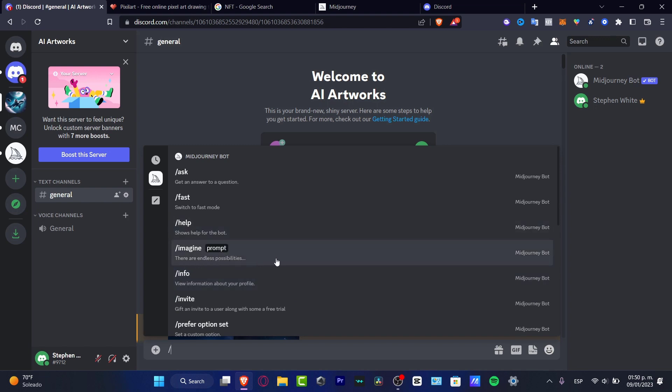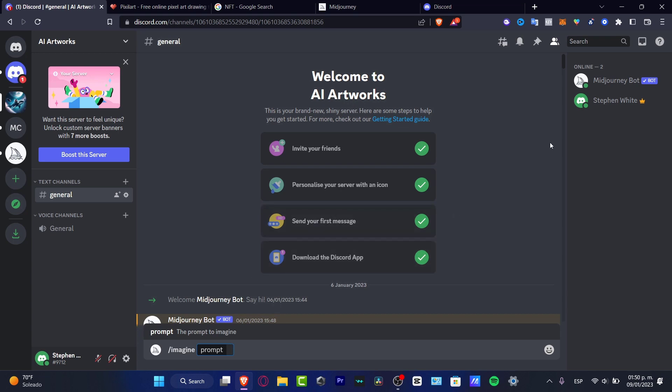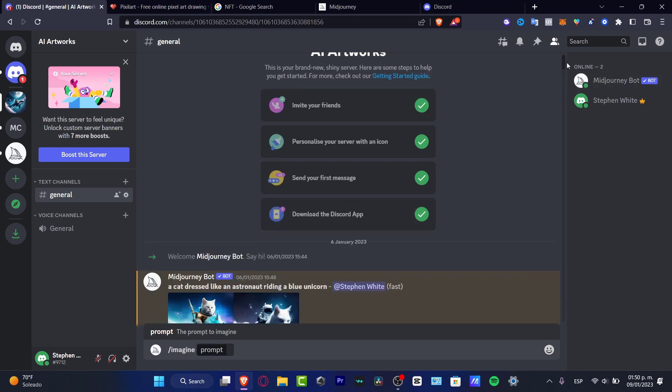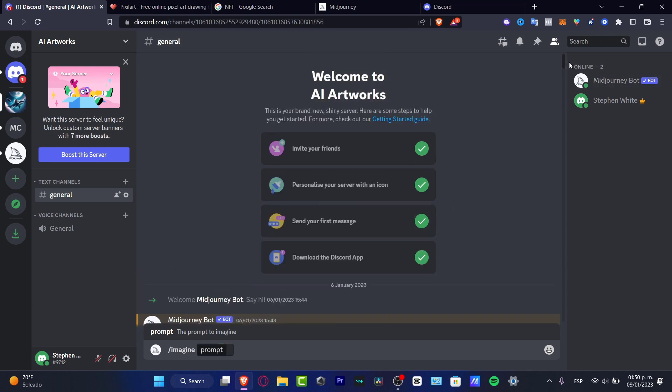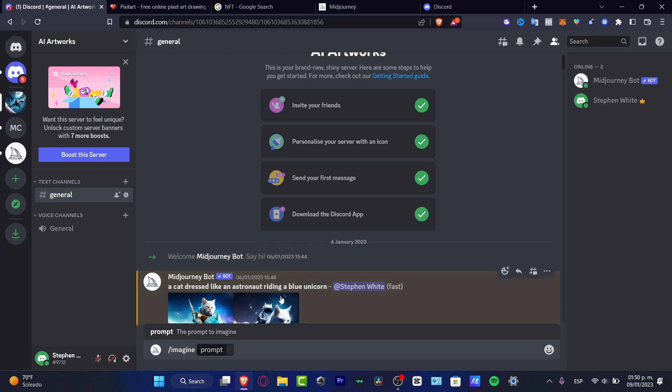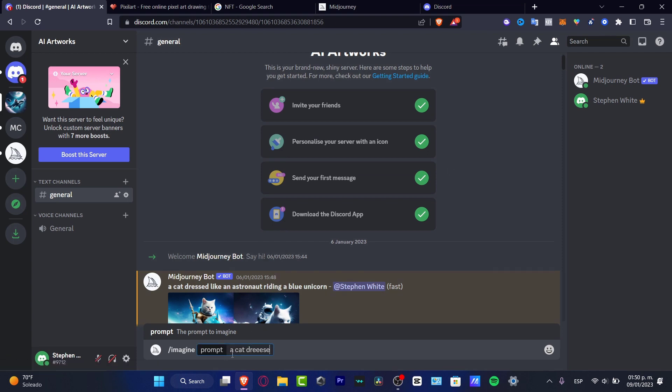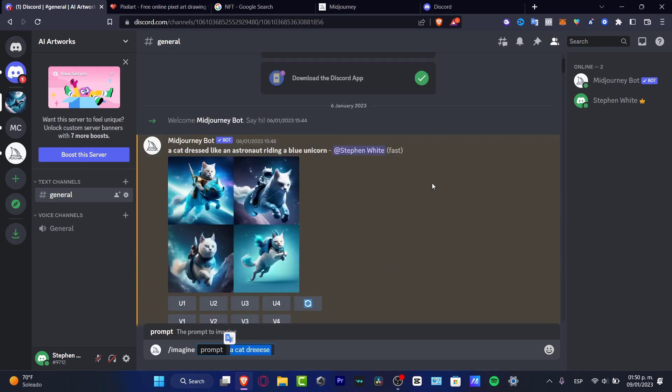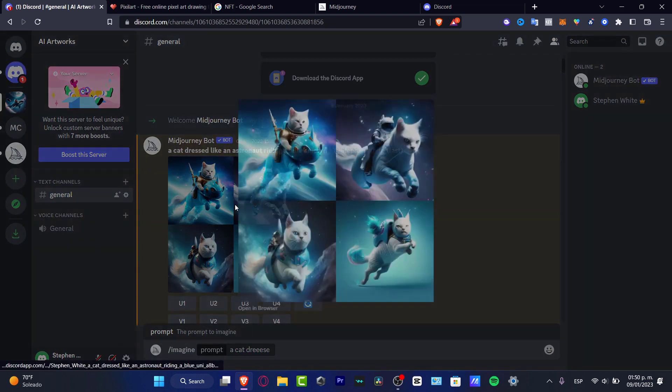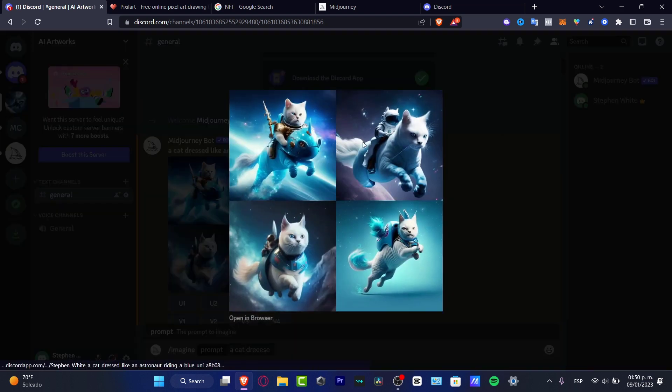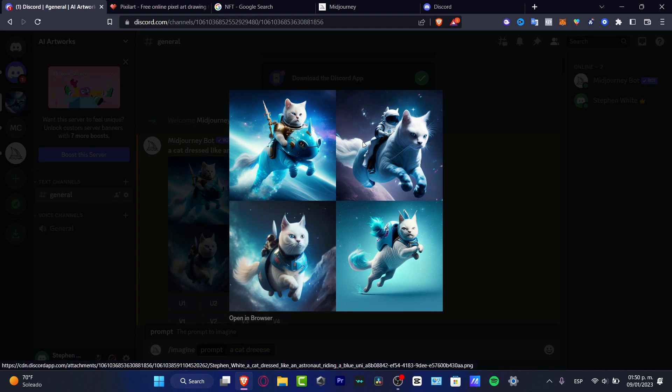If I type, let's say for example, that I want to look for a cat dressed like an astronaut riding a blue unicorn. You type here a cat dressed like an astronaut riding unicorn, you press Enter, and the computer is going to be generating something like this. Really, really easy to do, and this won't take you more than maybe one or two minutes.